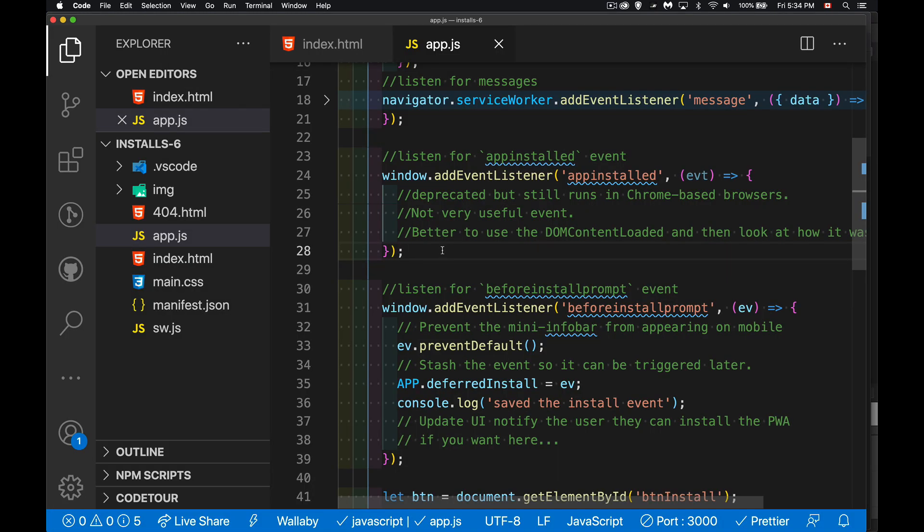If you want a copy of this code, there's a link to it down in the description. If you have any questions about this, feel free to leave them in the comments. I'll answer as many as I have time for. And as always, thanks for watching.